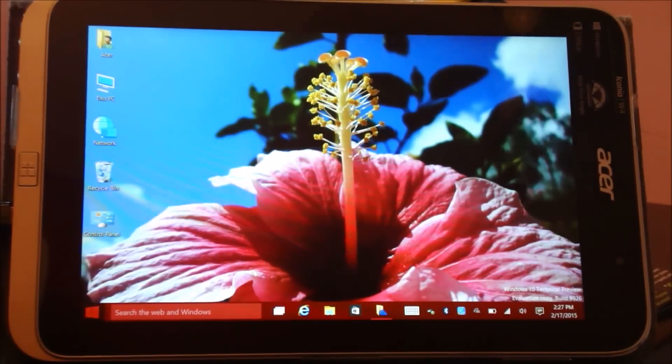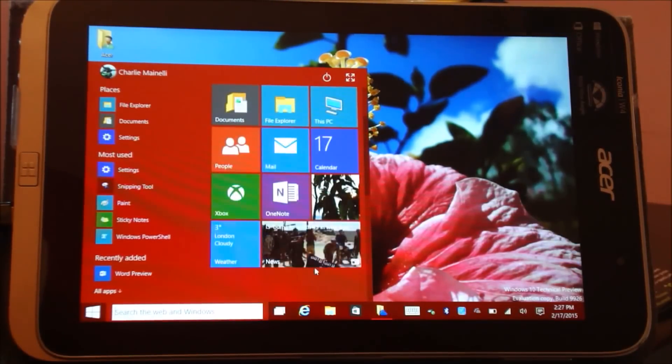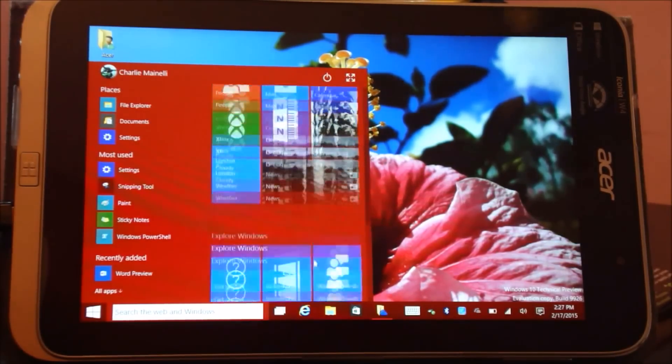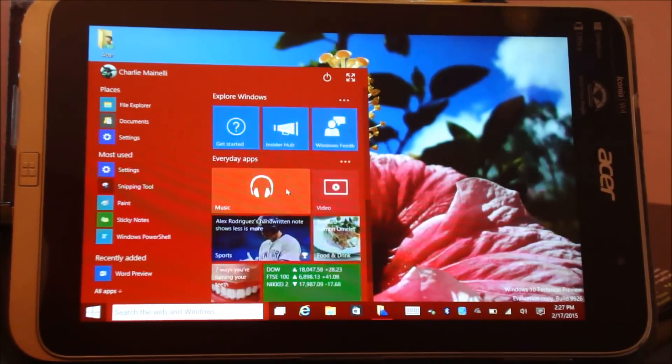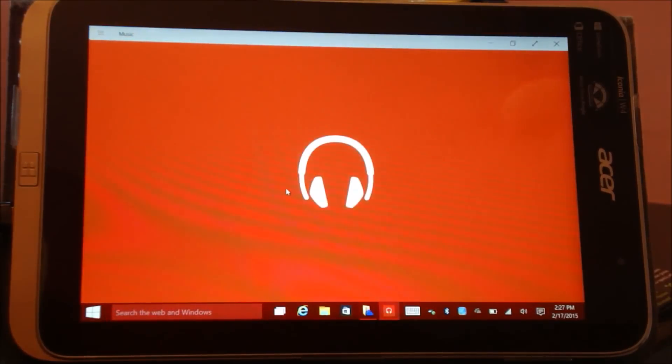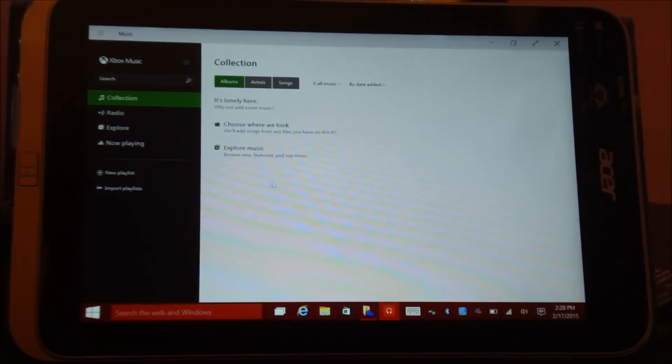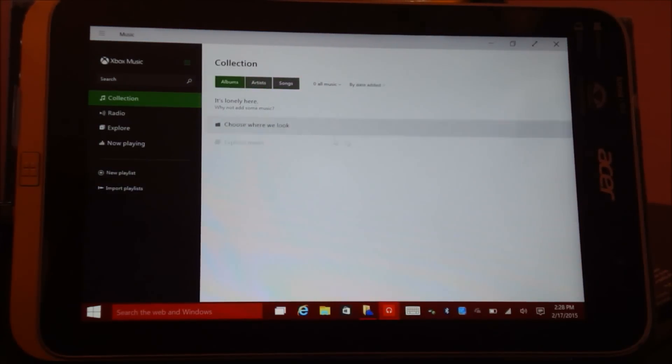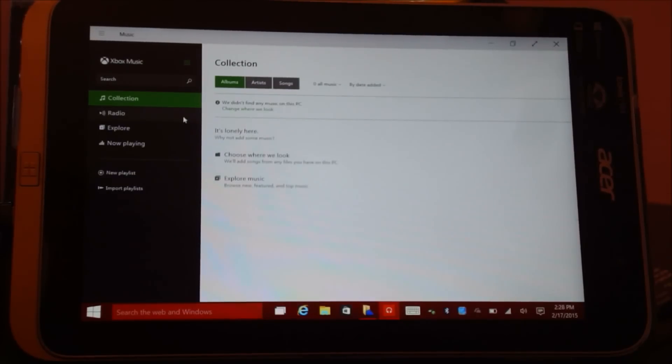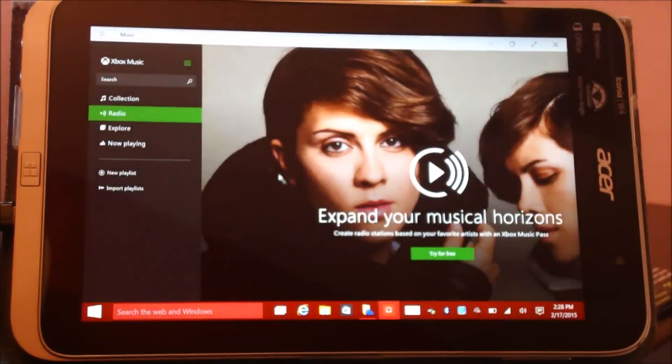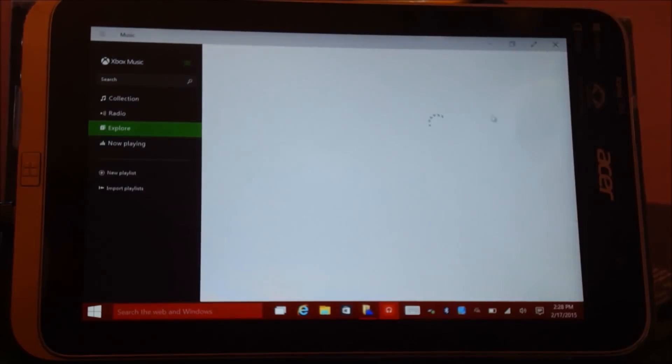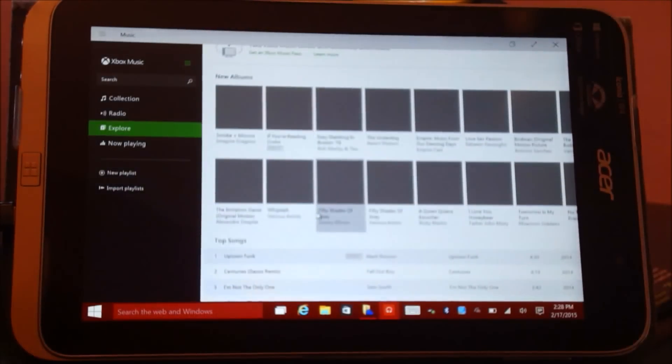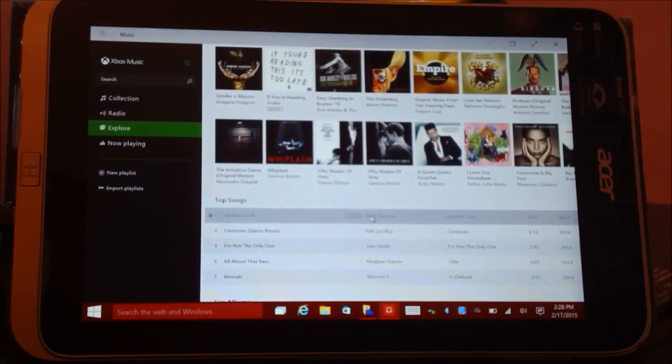Let me also show you the music and video app. Let's go ahead and launch the music first. I don't have any music stored on this computer right now, but let's show it over here. They should show up in your collection. You also have internet radio. You can explore the Xbox Music Store.